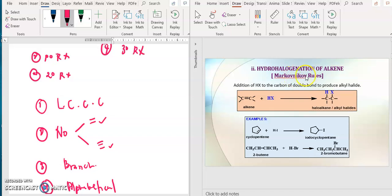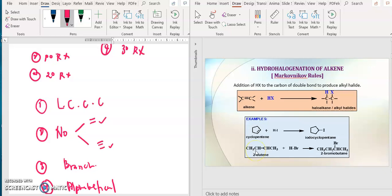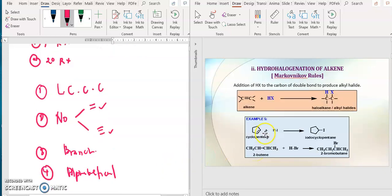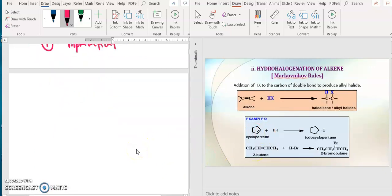This one is for hydrohalogenation of alkene, meaning your starting material is alkene, reacting with HX. Why HX? Because hydrohalogenation — hydro means hydrogen, halogenation means halide group. This depends: sometimes you need to use Markovnikov rules, sometimes you don't. Let me give you some examples.